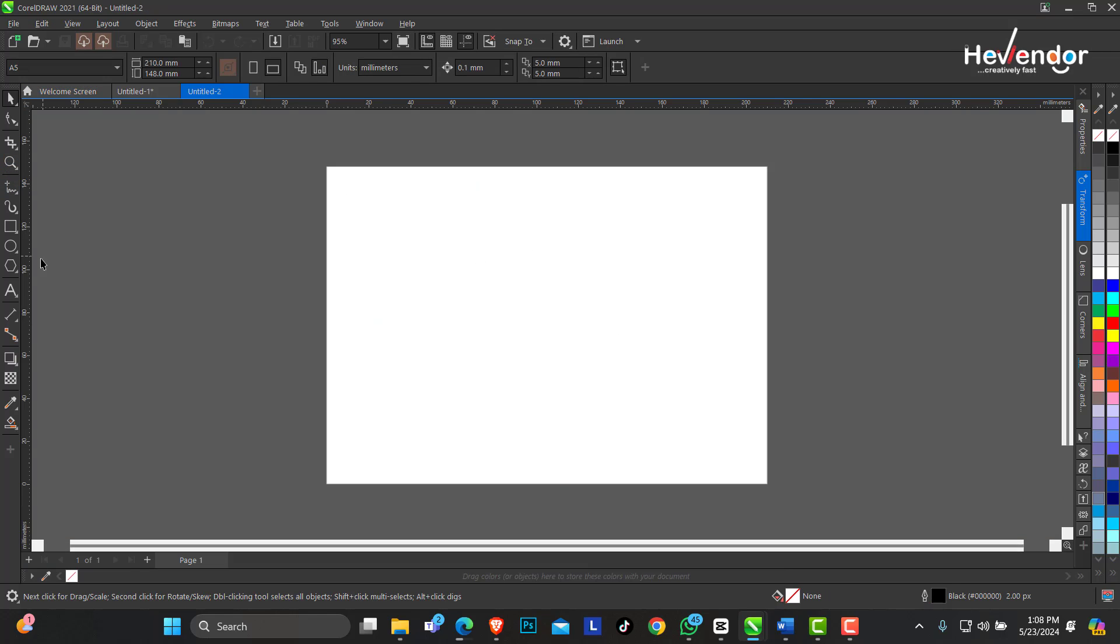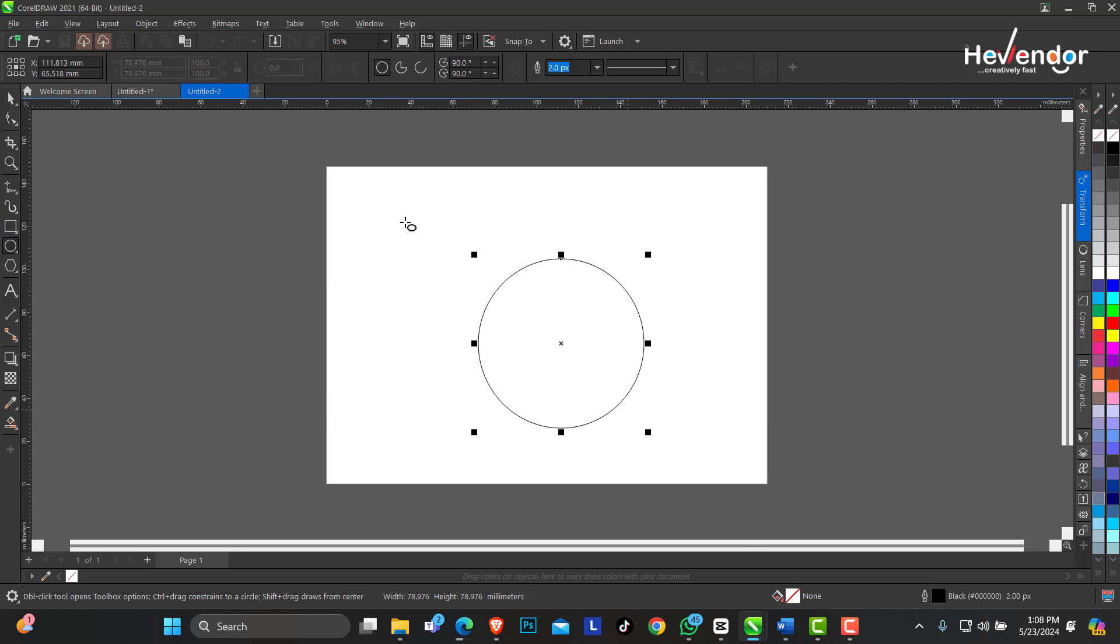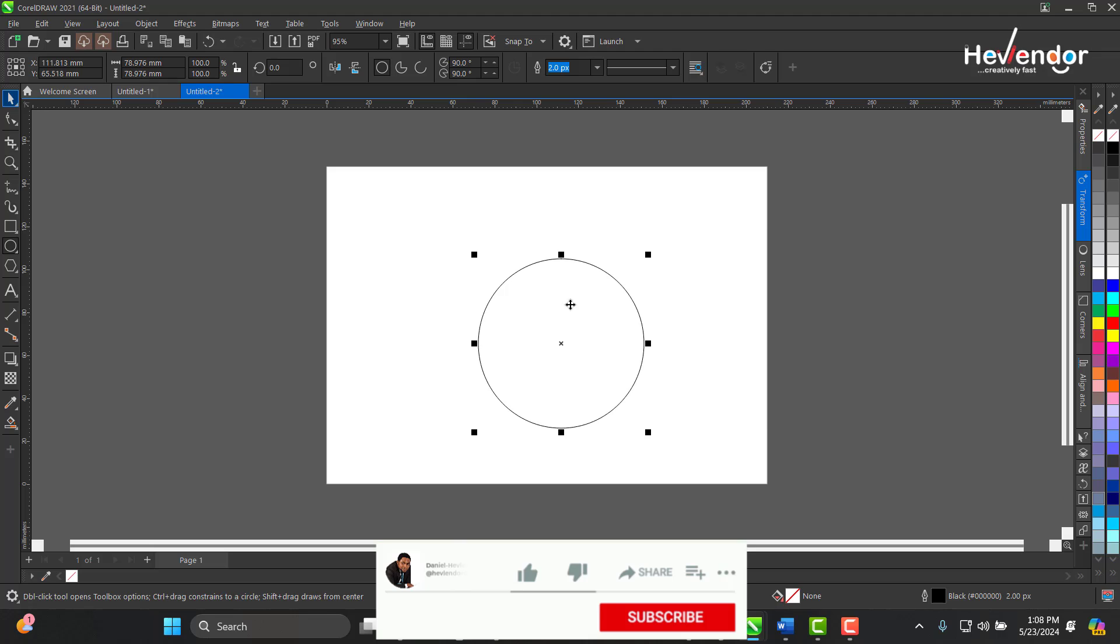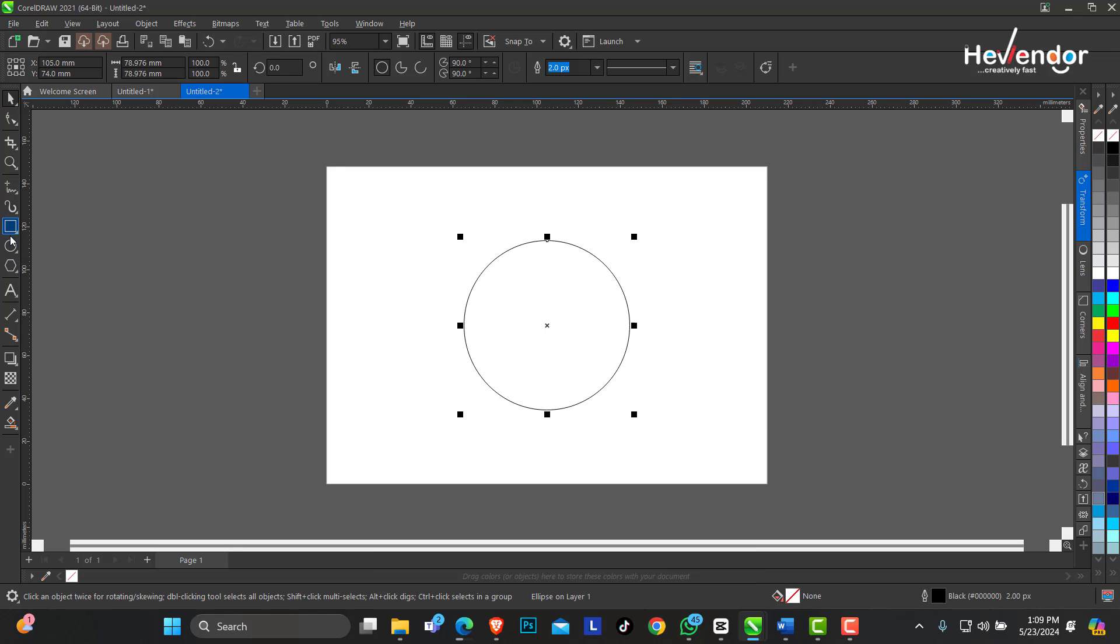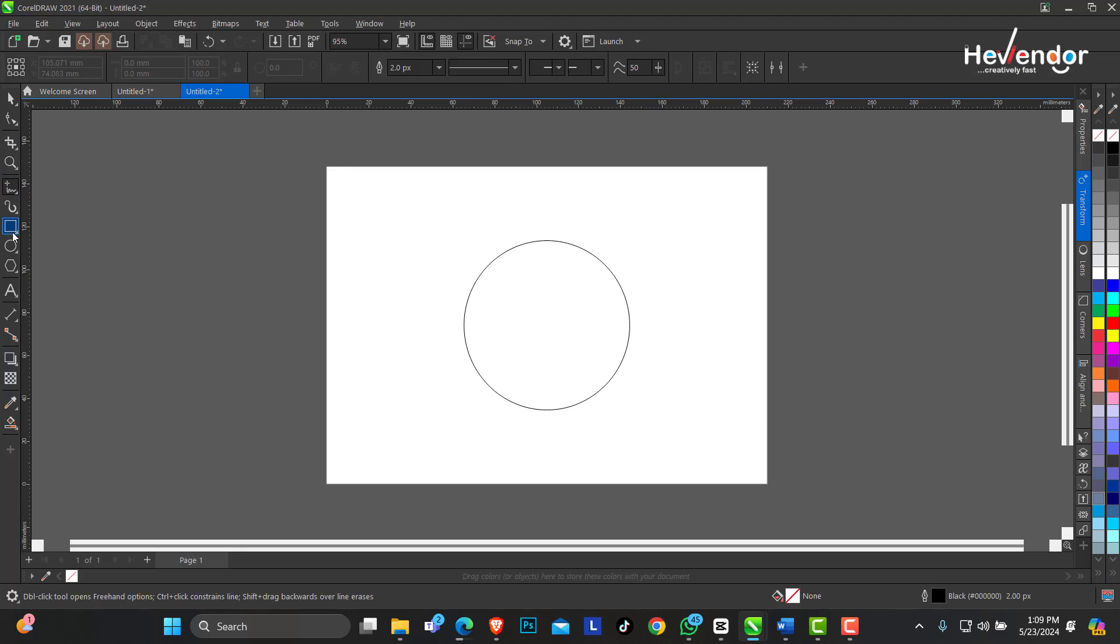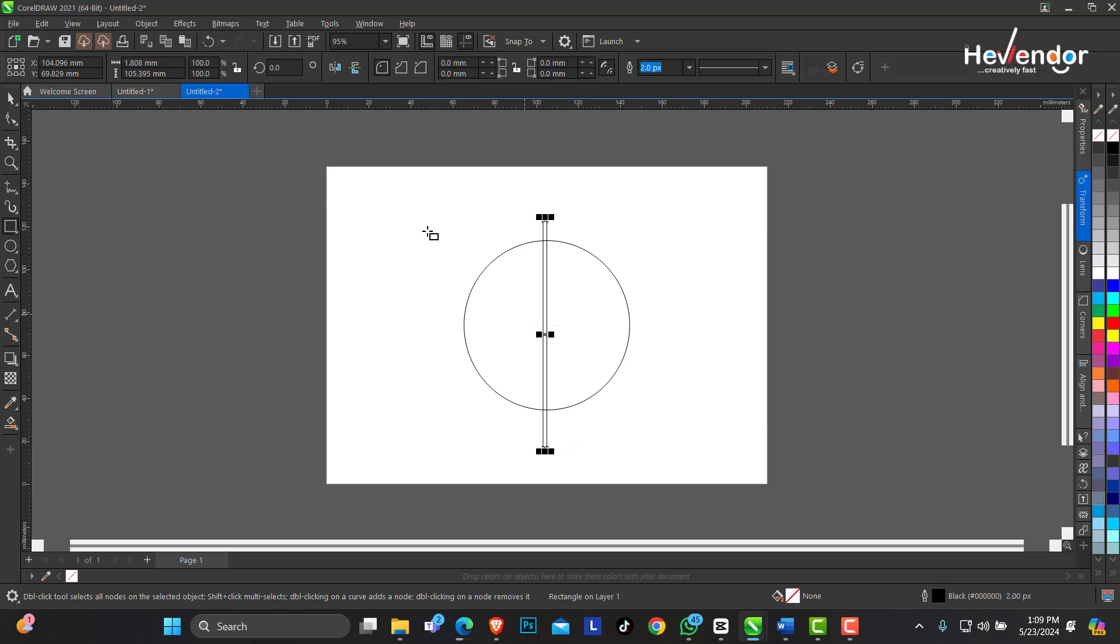Okay, so you create a new document. I'll pick the ellipse tool, hold on the Ctrl key to make a perfect circle, and we're going to use a rectangle and just create a line around it.